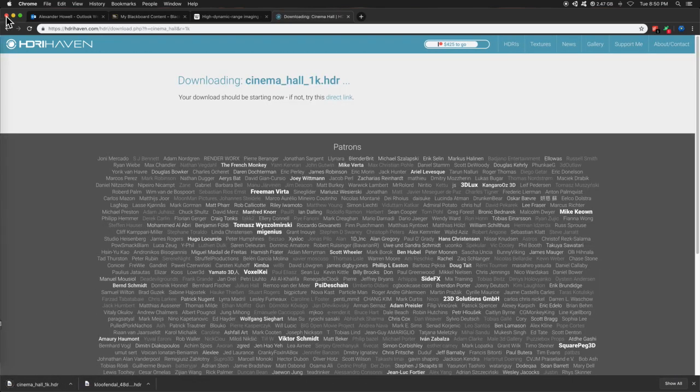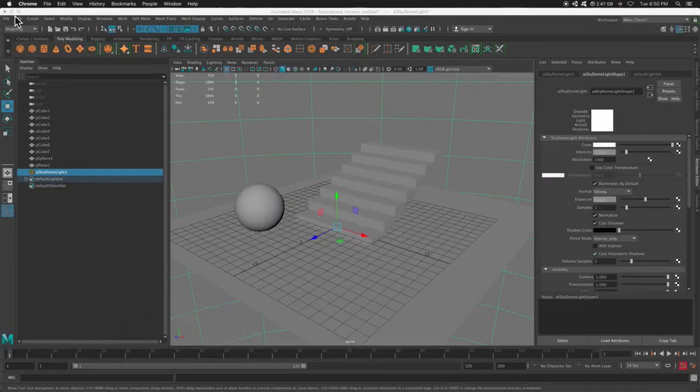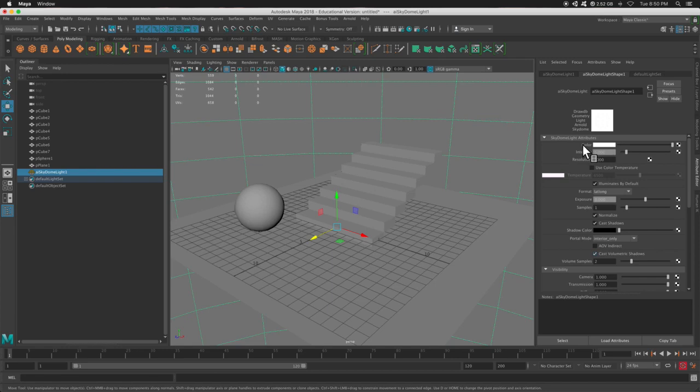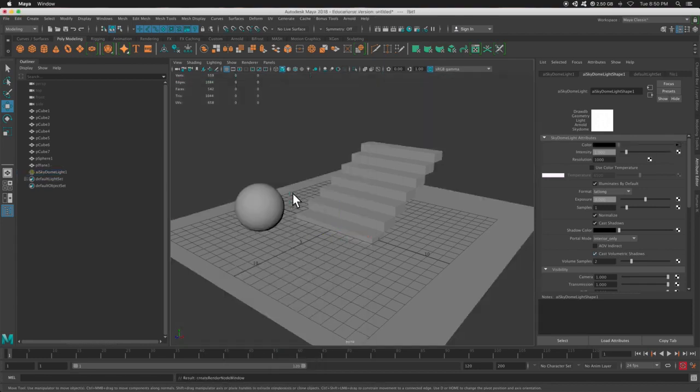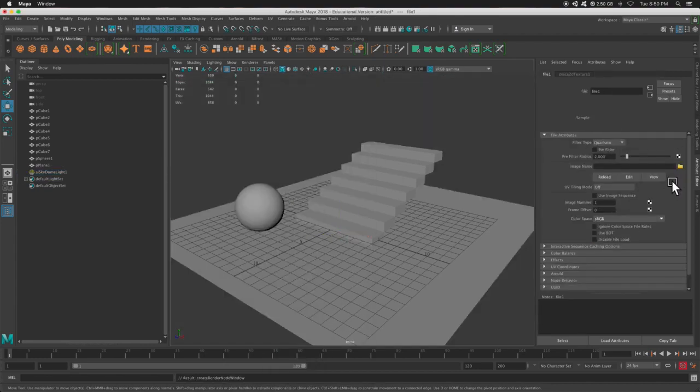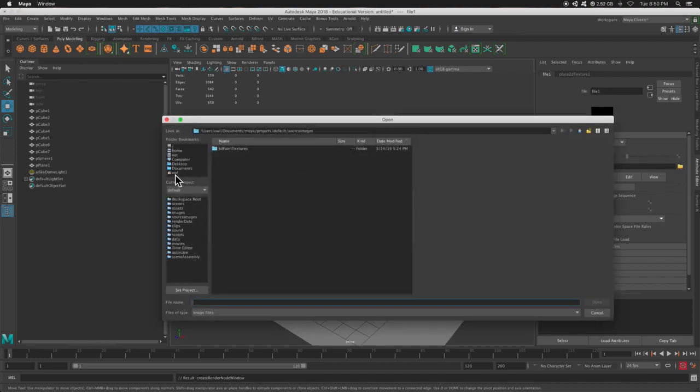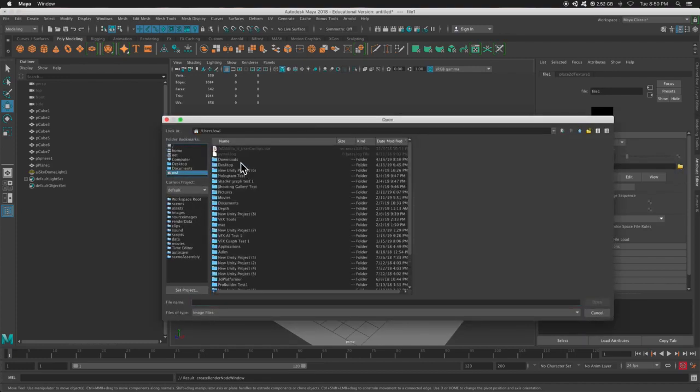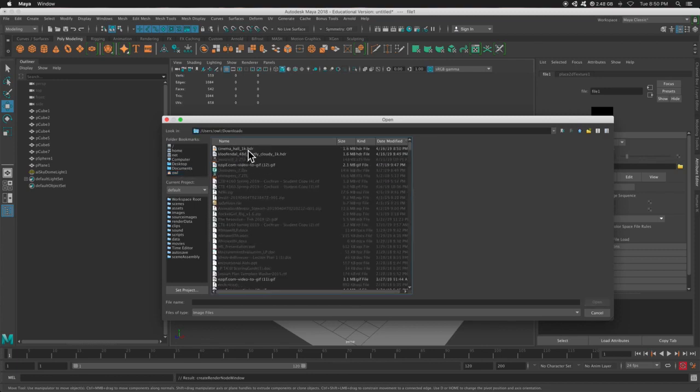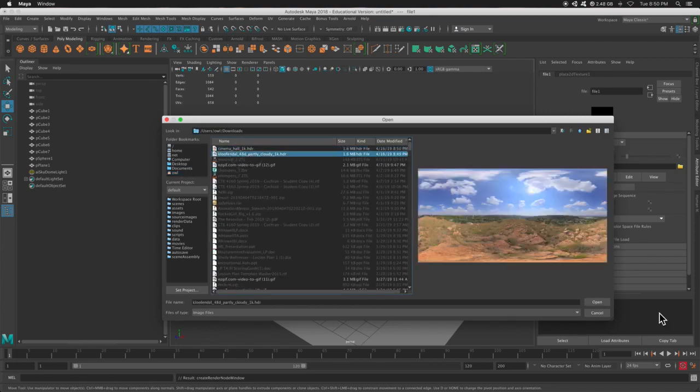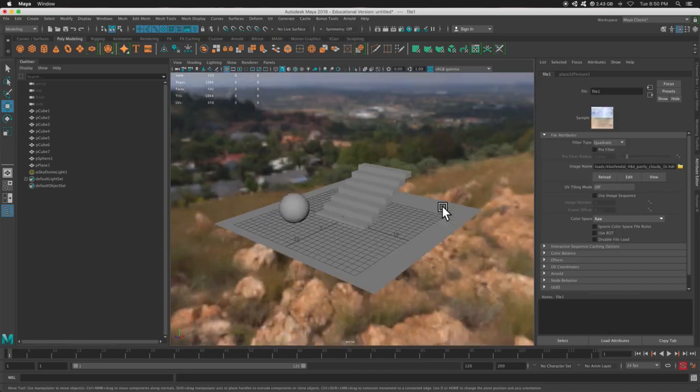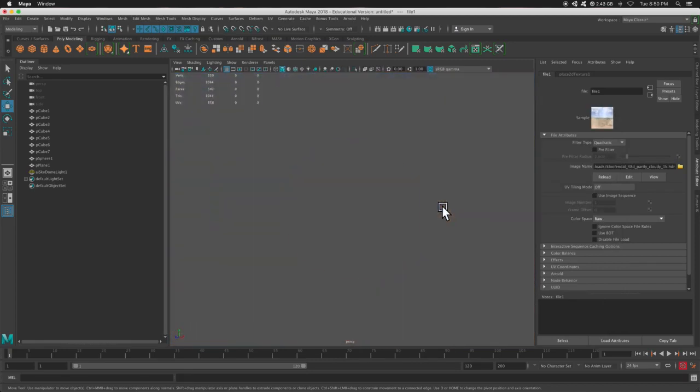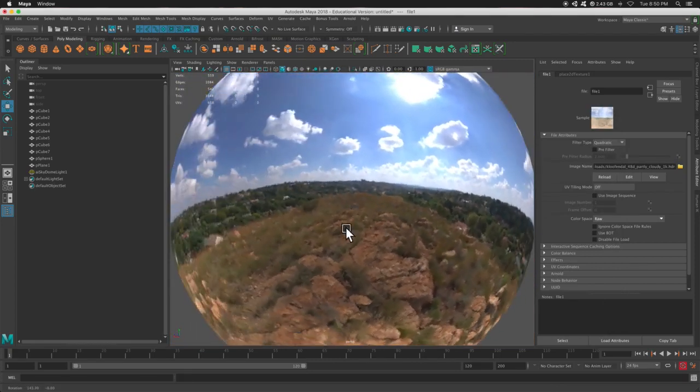So inside of Maya, I select my SkyDome. And in my Attribute Editor, under the color input, I press the checker box. And then I'm going to go to File. And this is where I find my HDR image. So let's press the folder and go to my downloads. There's that one. And this is the outdoors. So I'm going to press Open. And as you can see, the SkyDome is using this light.